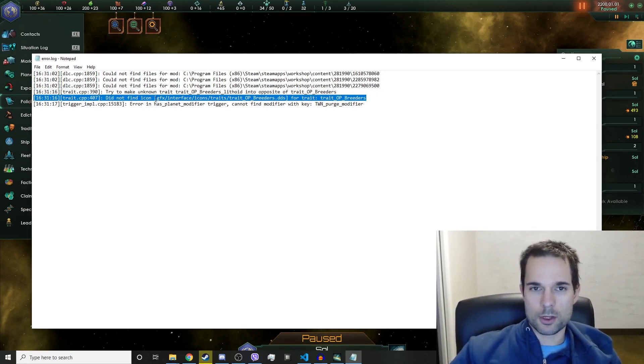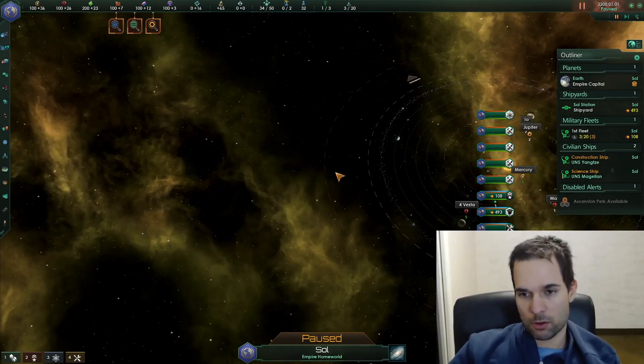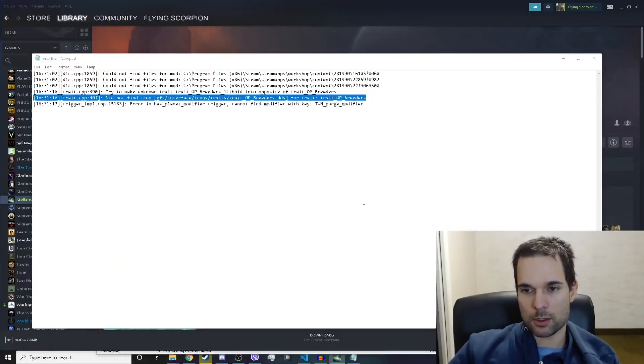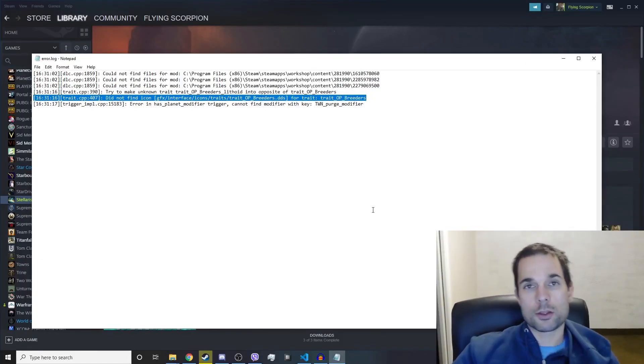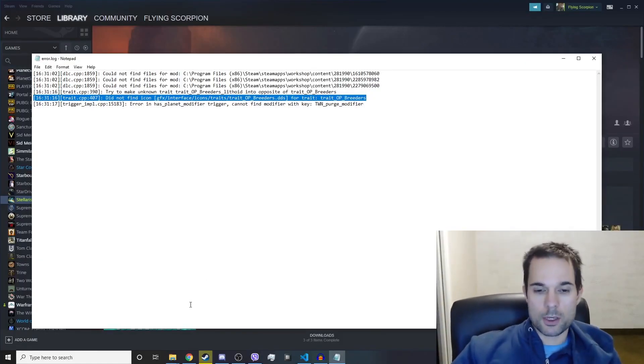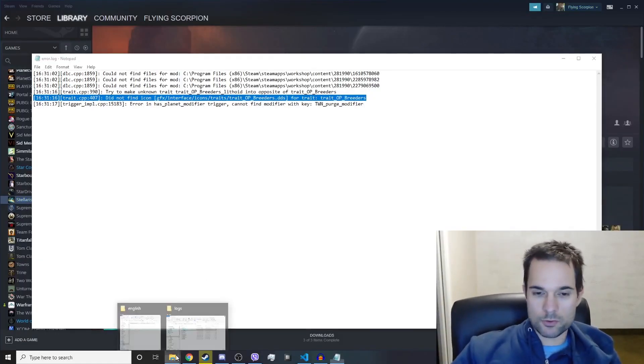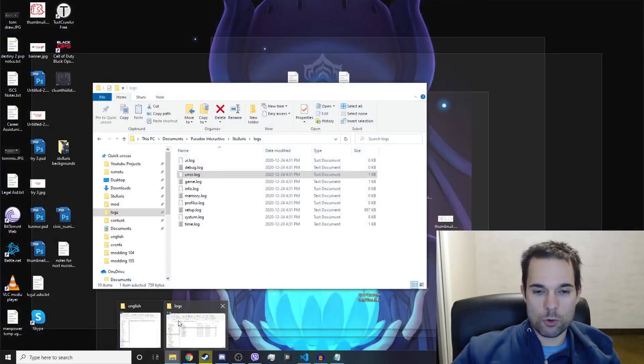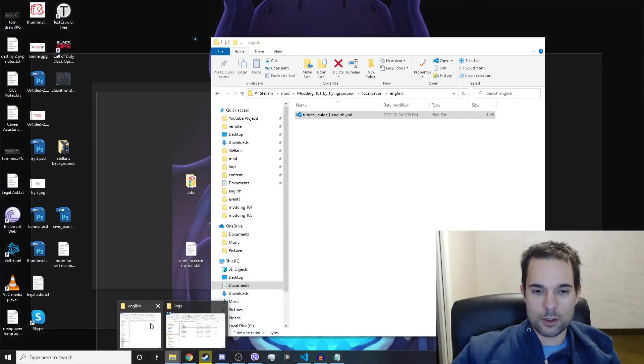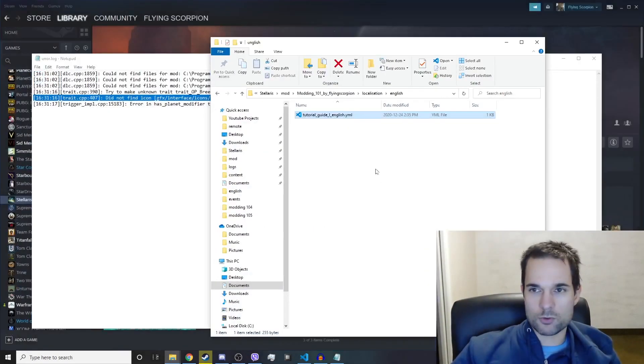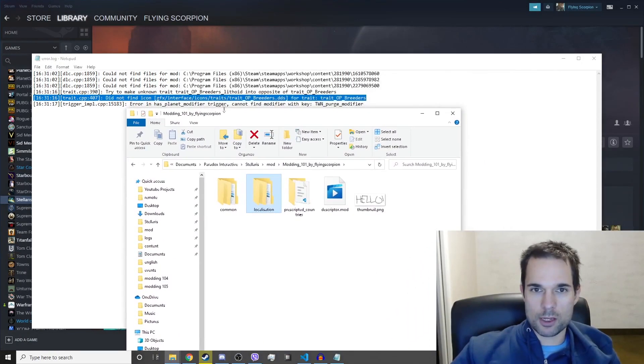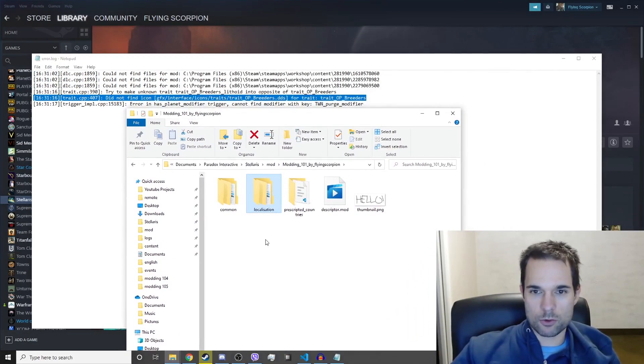We don't actually have an icon for the custom trait that we created. To do that, it's very simple - we're just going to copy over one from the base version of the game. We'll leave our modding folder open and we're going to create the same folder path. So it's interface... was it graphics?